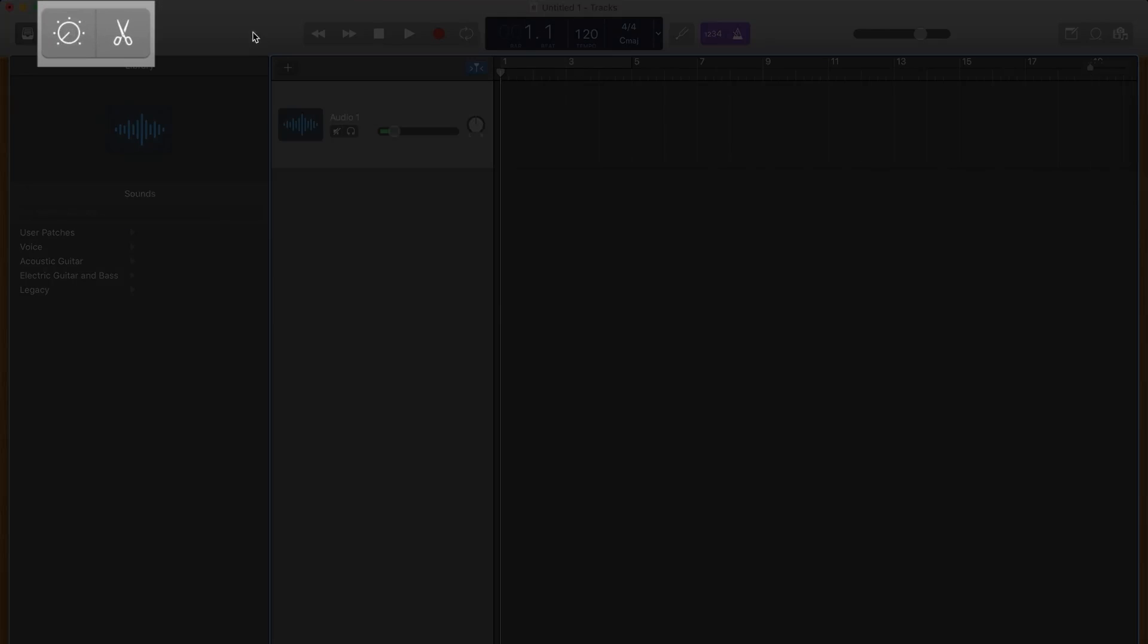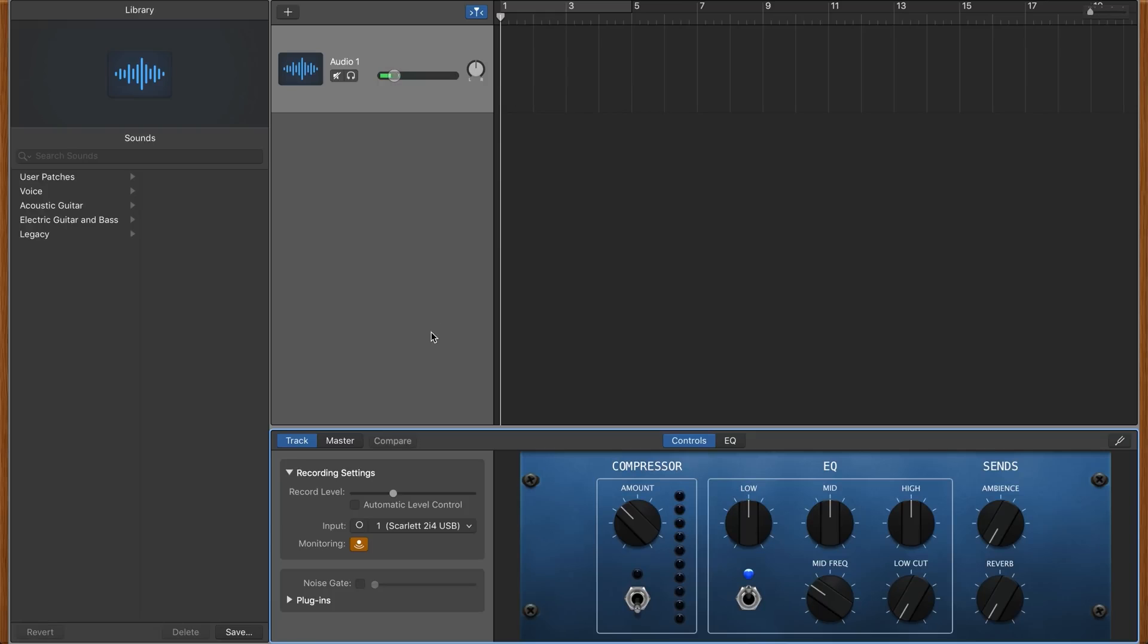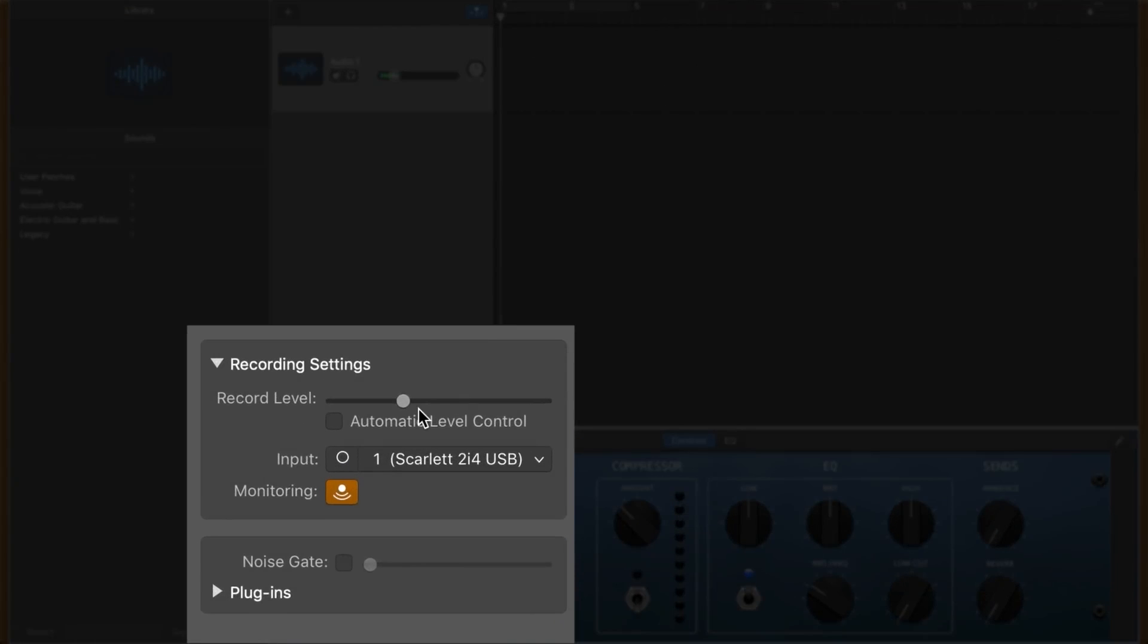The audio editing tools GarageBand provides are as impressive as its audio recording options, enabling users to remove mistakes made during recording sessions and control audio peaks.